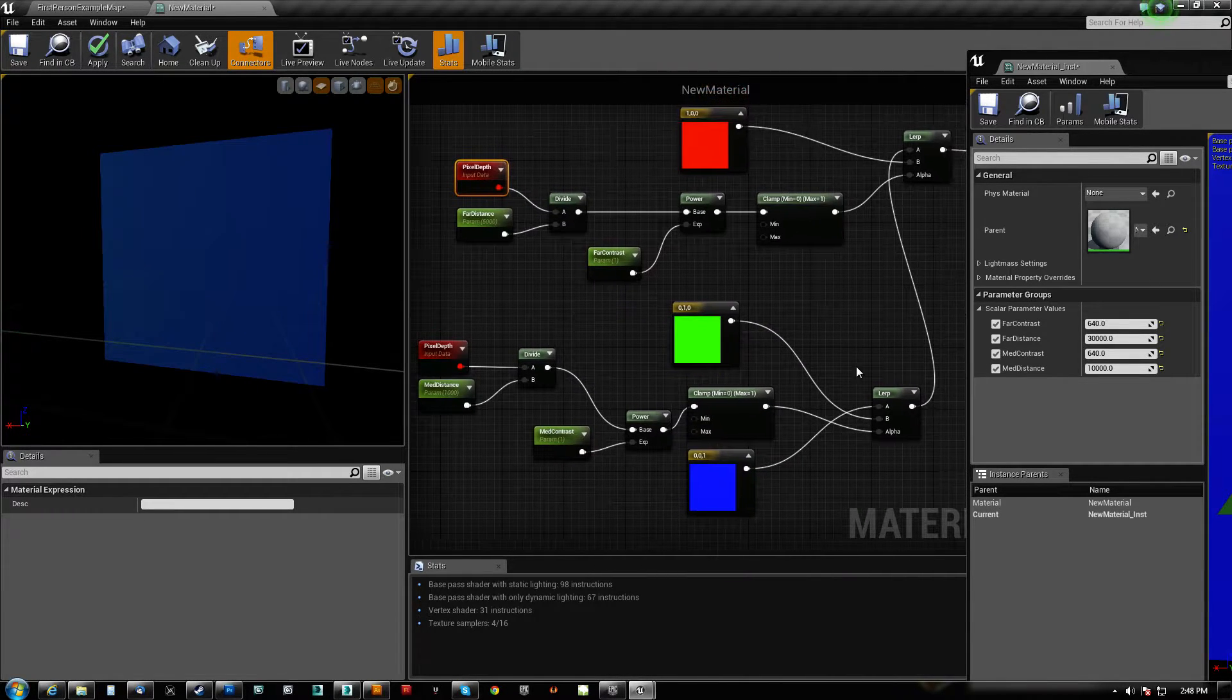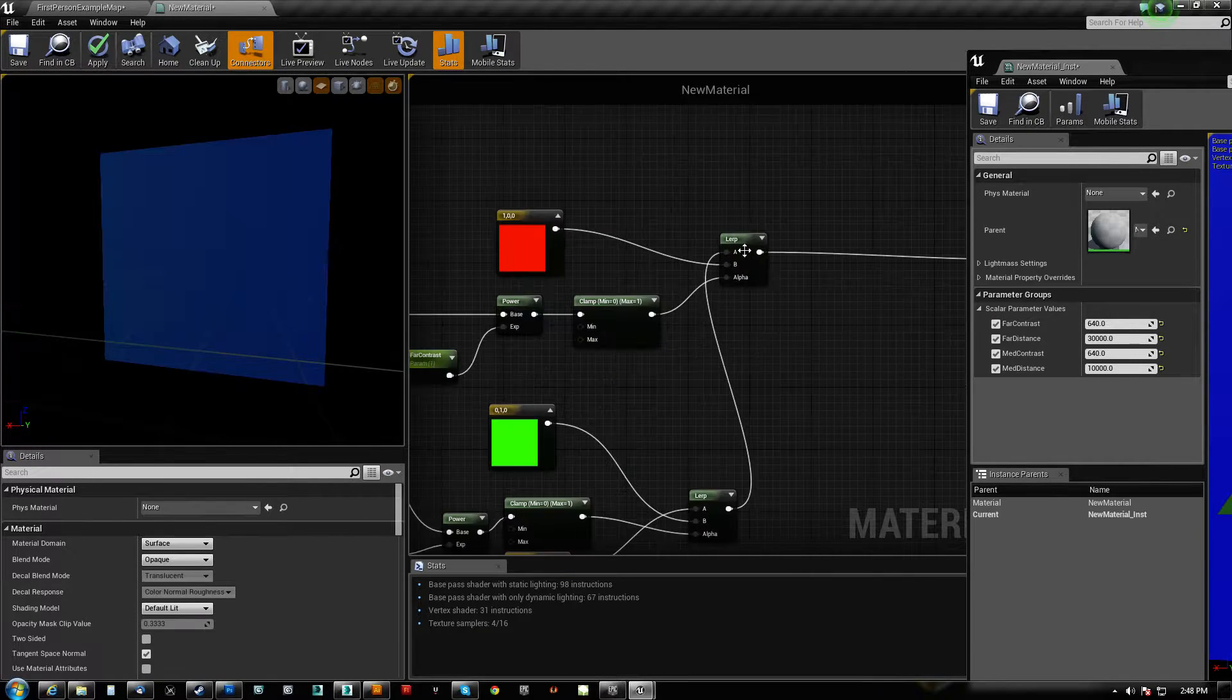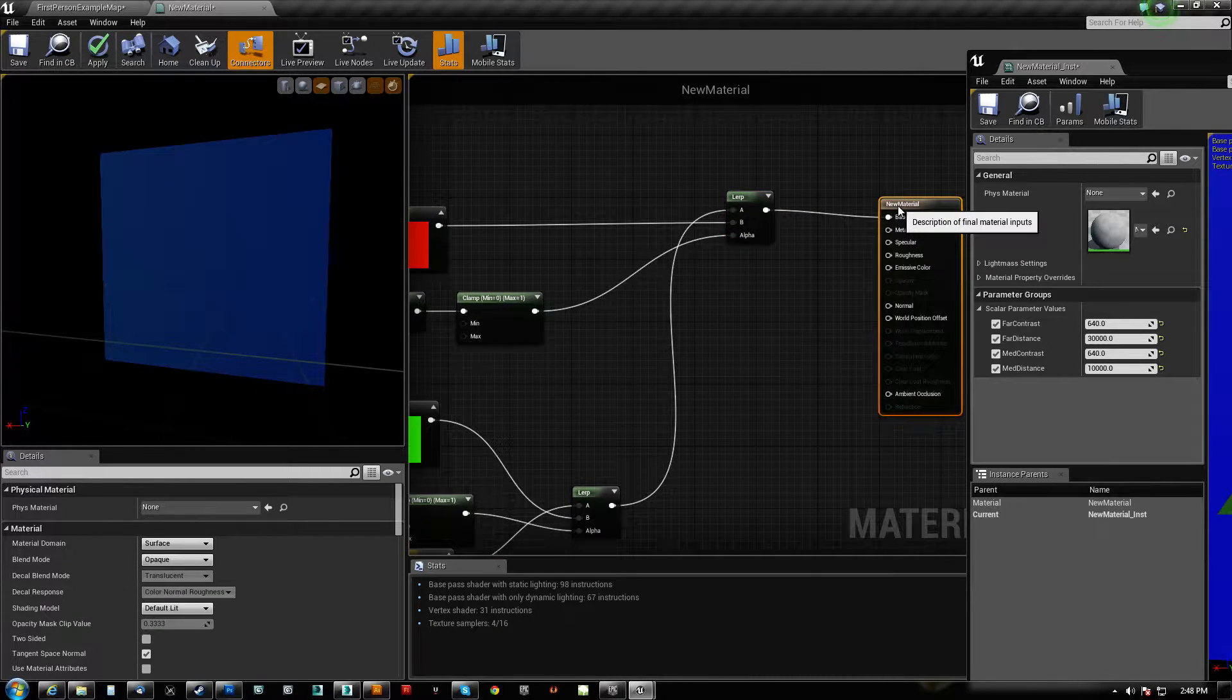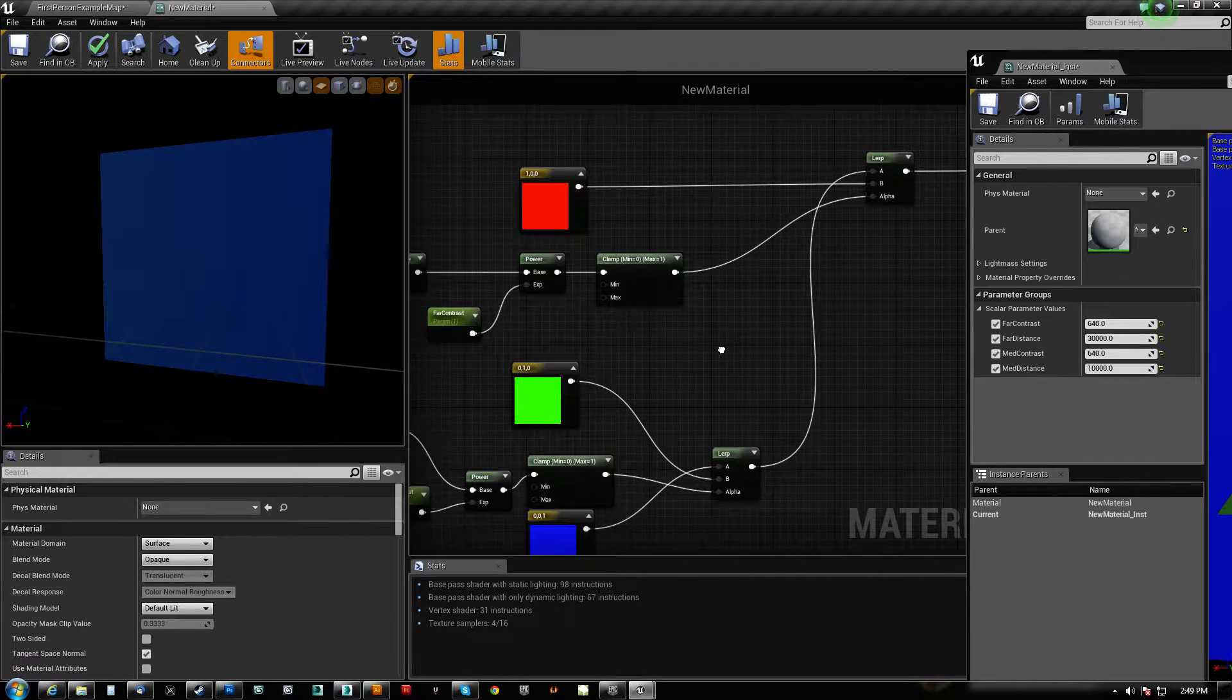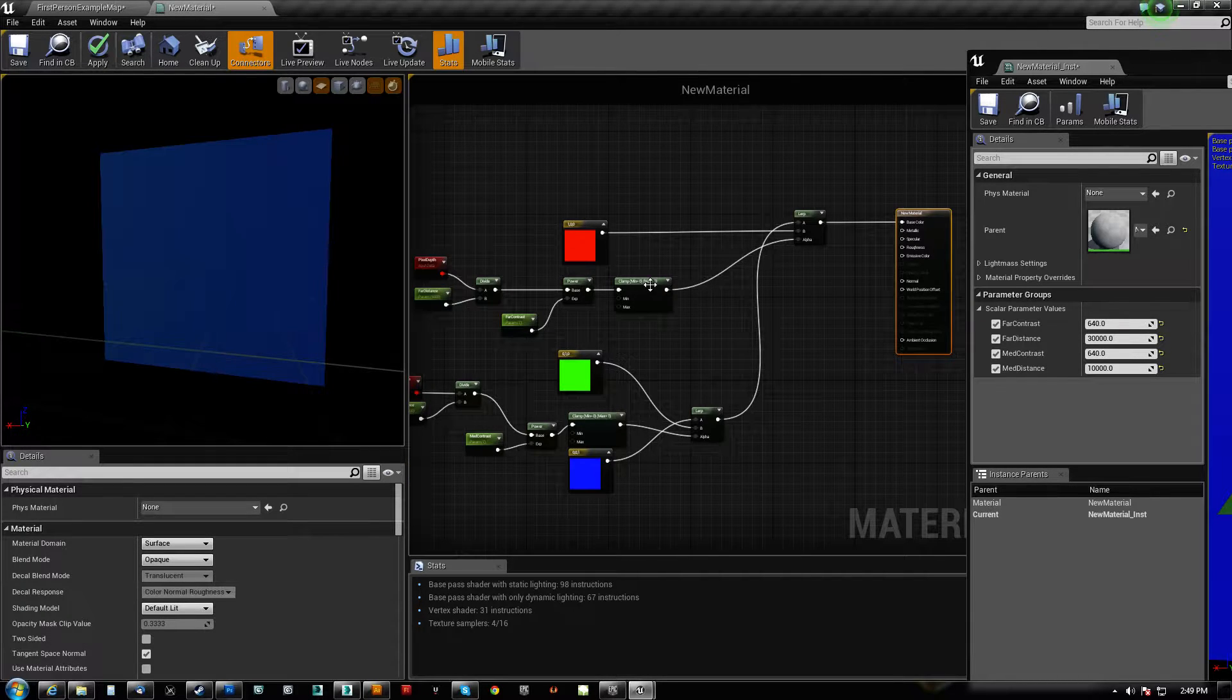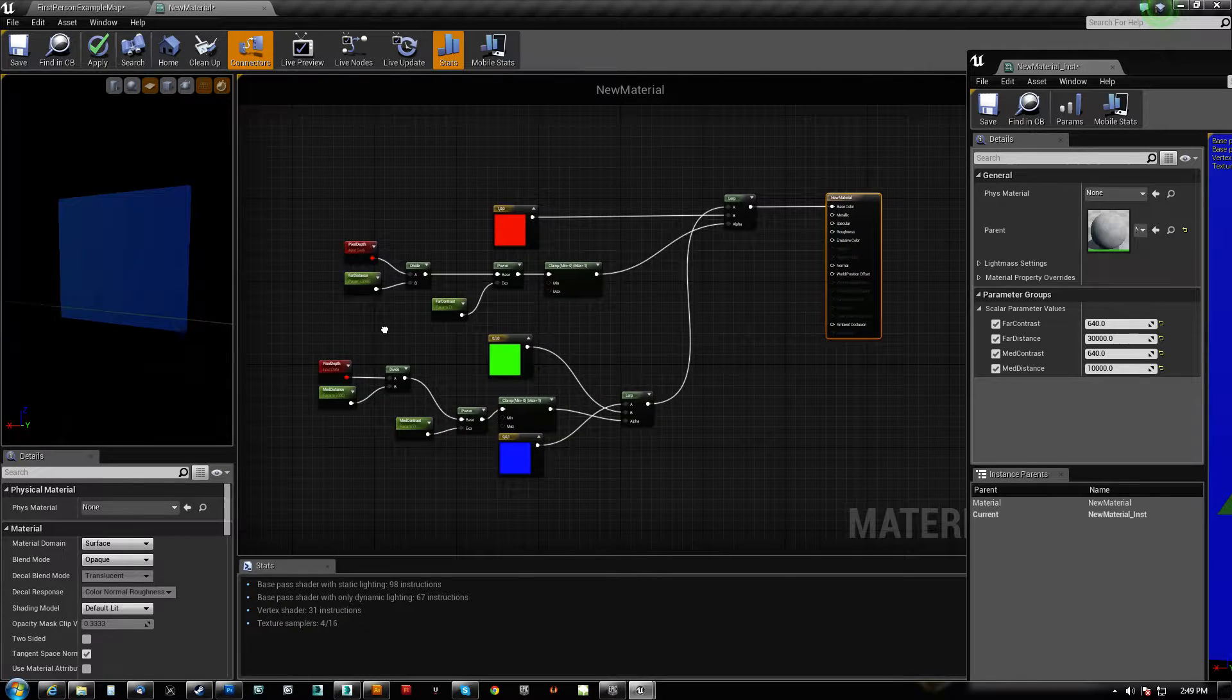So yes, I completely forgot to clamp it. That is the answer to that question. Alphas over a value of one will start to push in the opposite direction, and underlying things will actually become negative or drop out completely. So that was actually the problem.